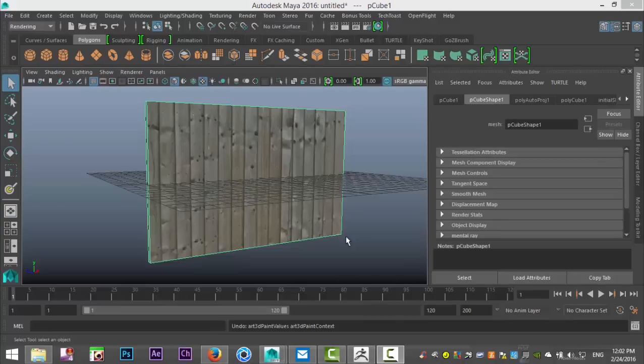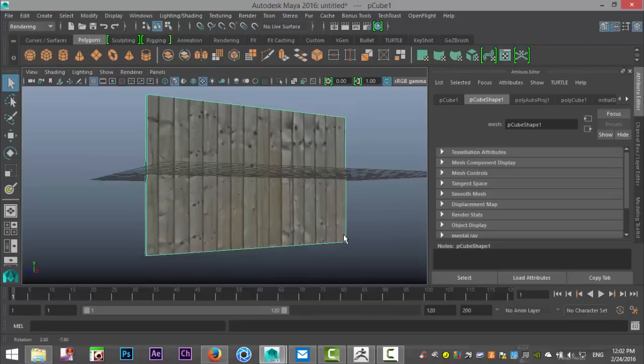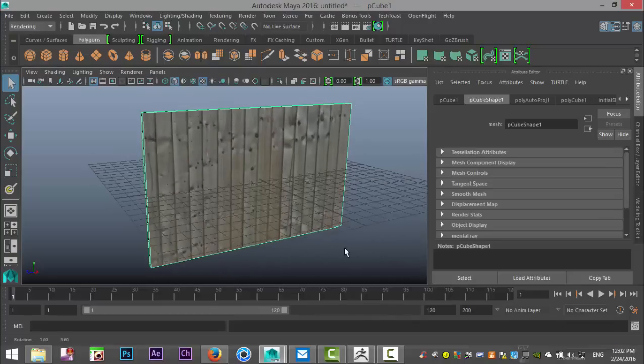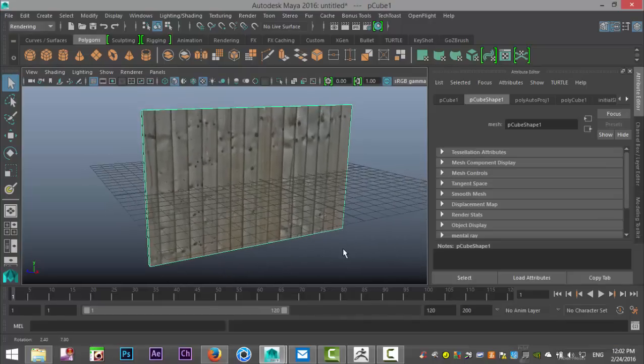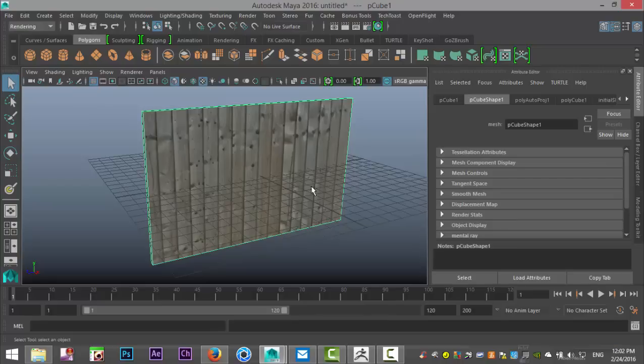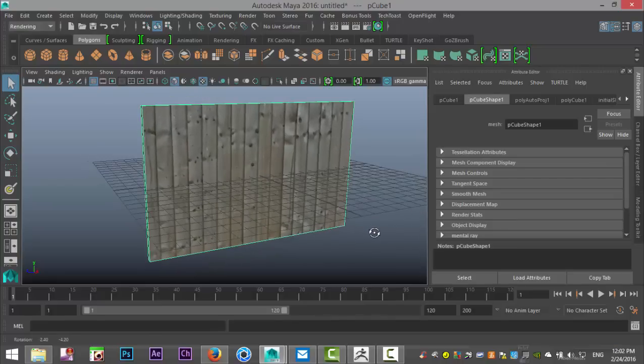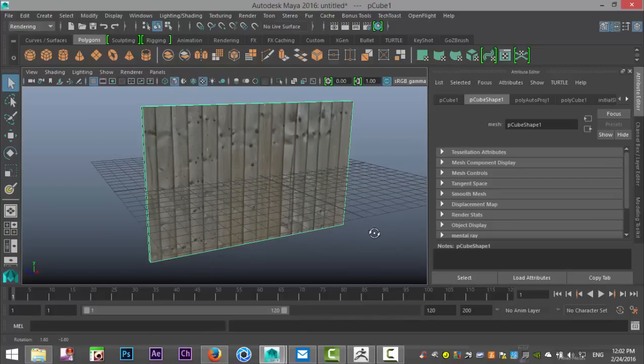Now I just textured this wooden fence here. Let's say I want to add some dirt or make it look a bit old, dirty, grungy, whatever, or maybe have some graffiti on it.